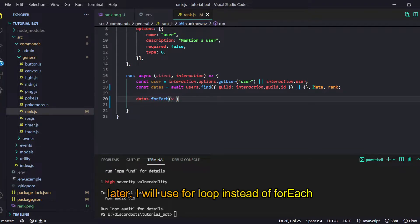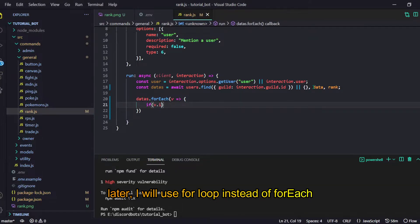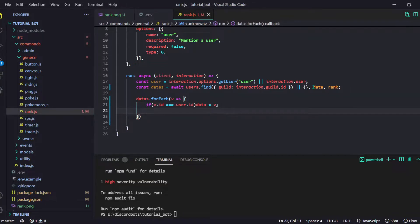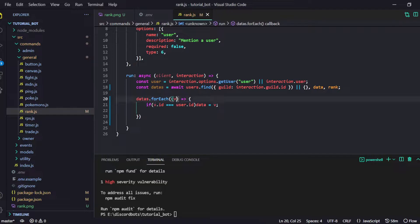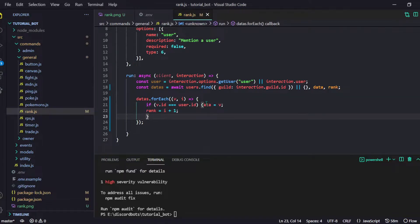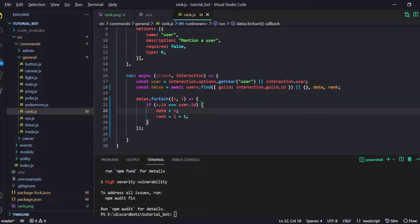Now what we are going to do is: data's.forEach — value, i — so that we get the index as well. Then inside the callback, if value.id equals user.id, then the data variable equals v and the rank equals i plus 1. We have to put all of this inside the bracket. So now we have our data and our rank.